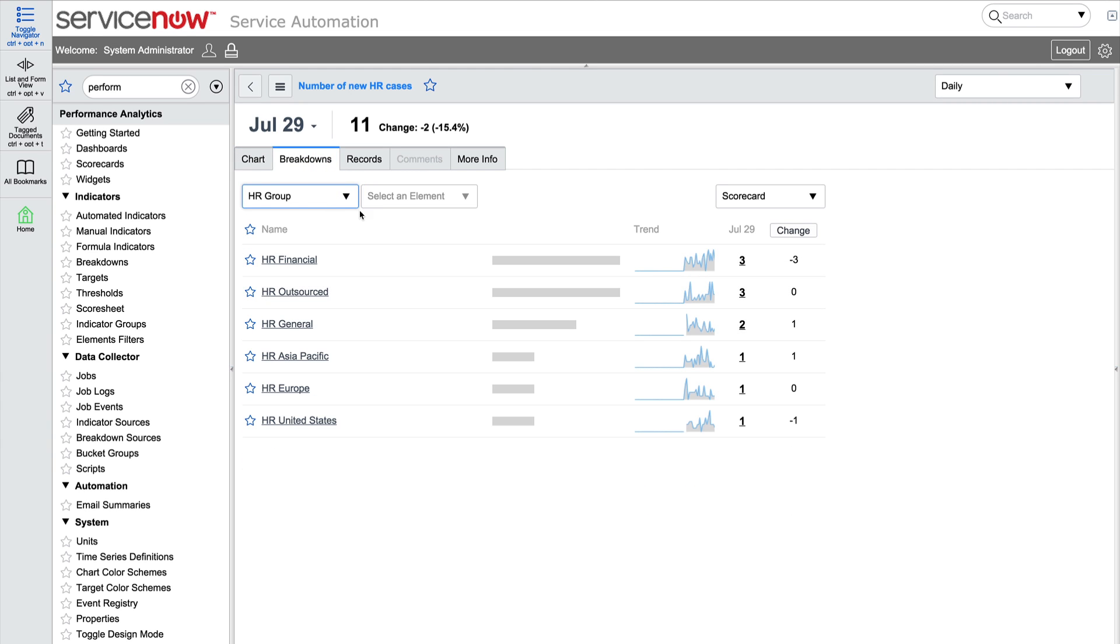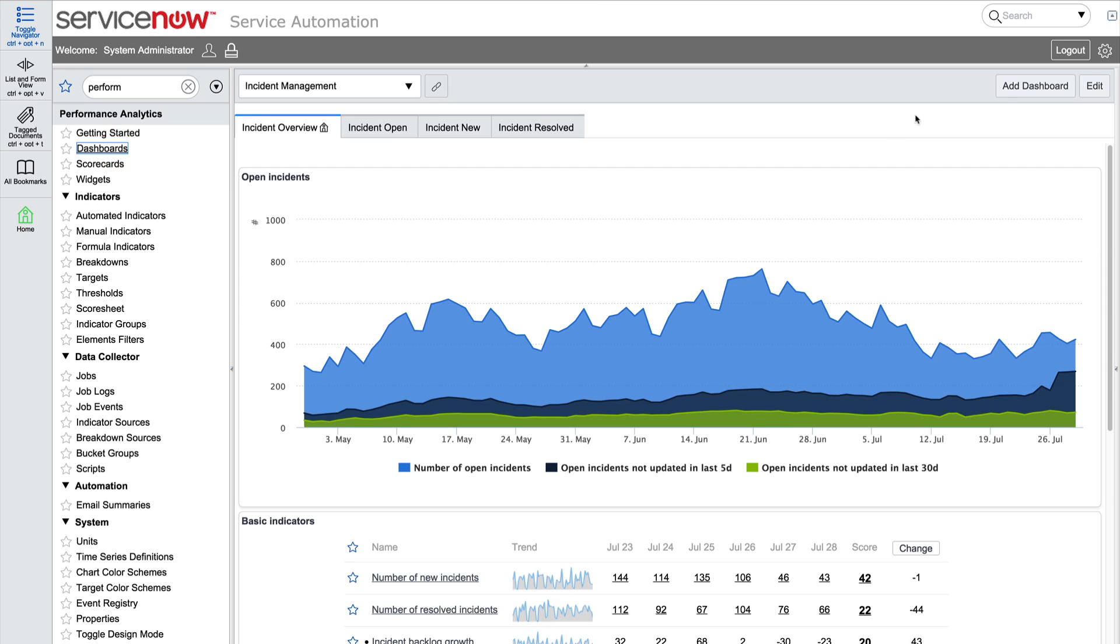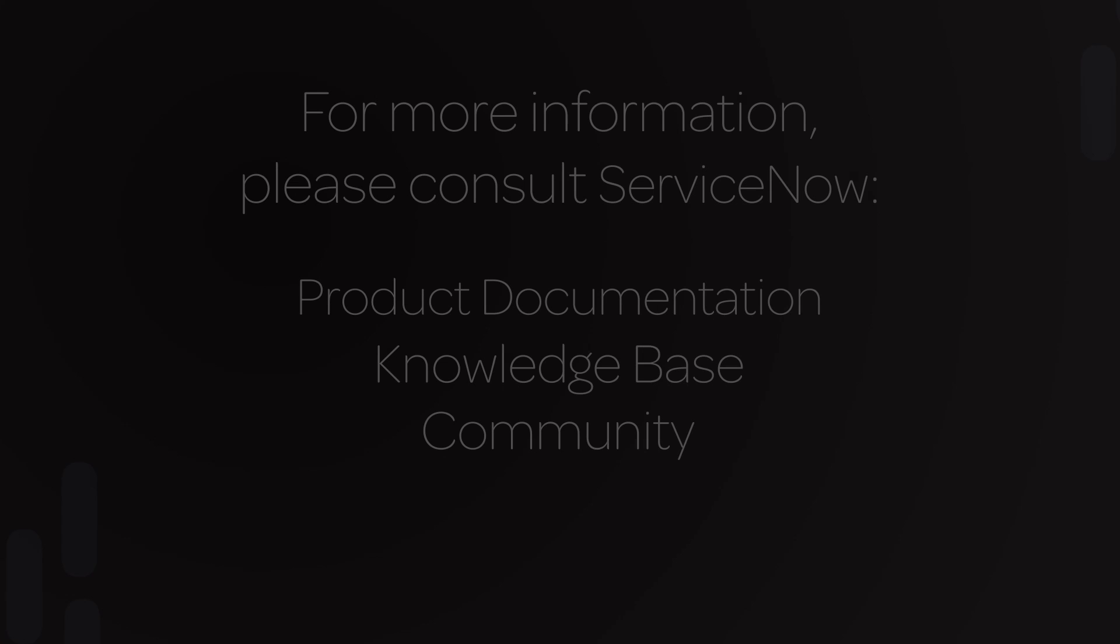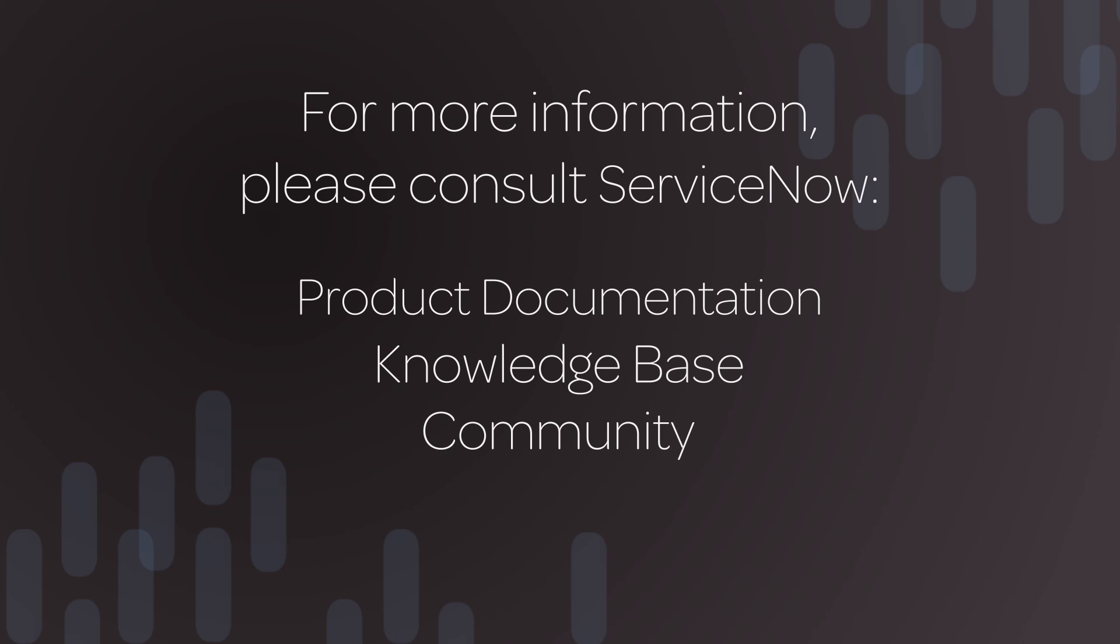In the next video in this series, we will show you how to create your first dashboard. For more information, please consult our product documentation or knowledge base, or ask a question in the ServiceNow Community.